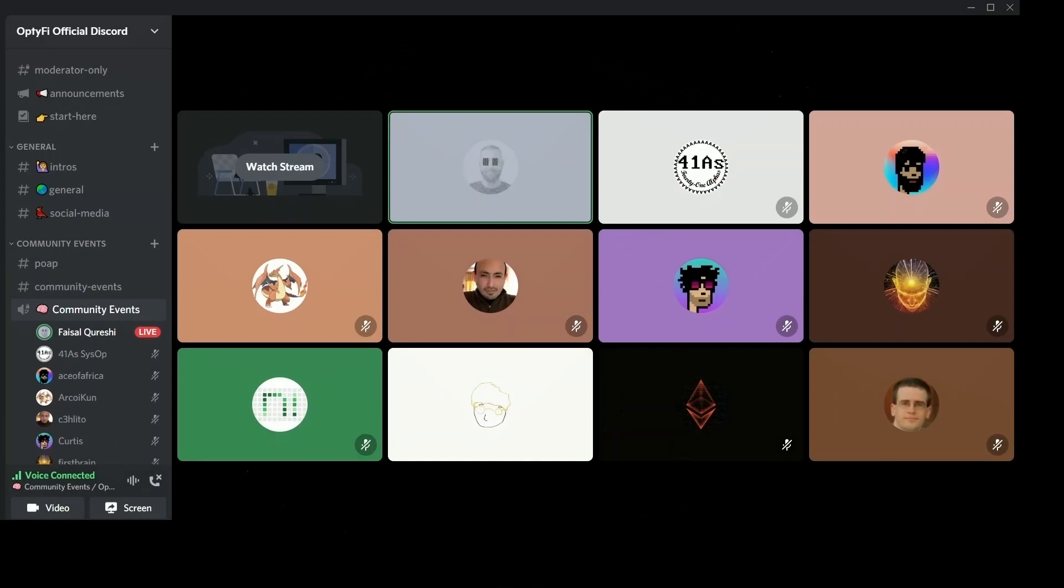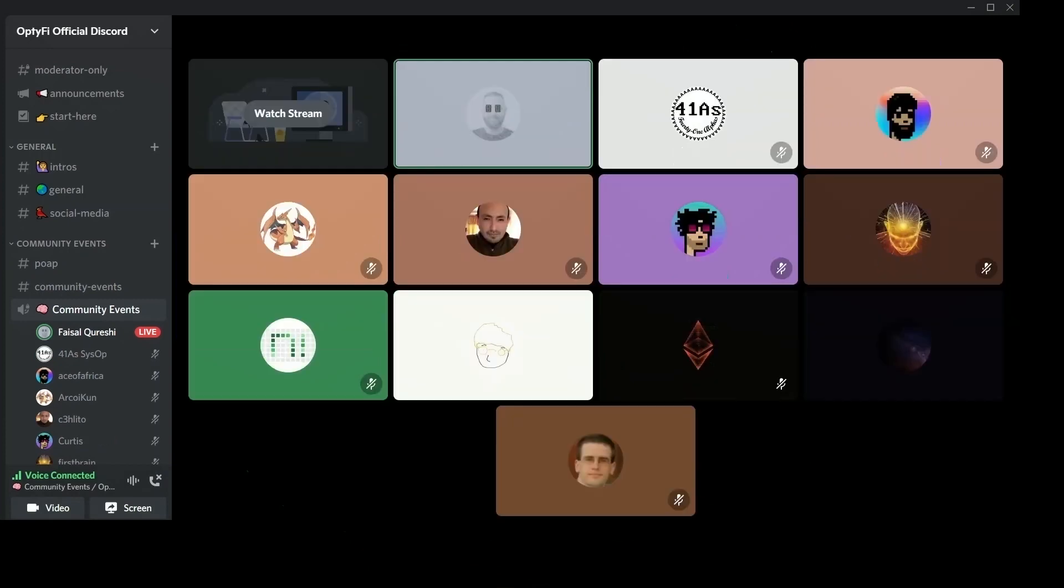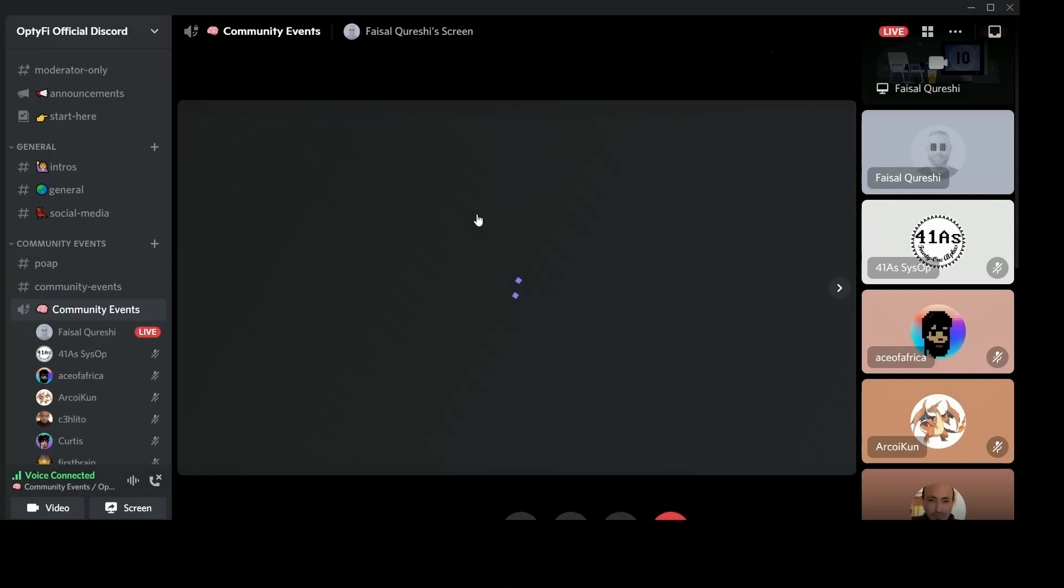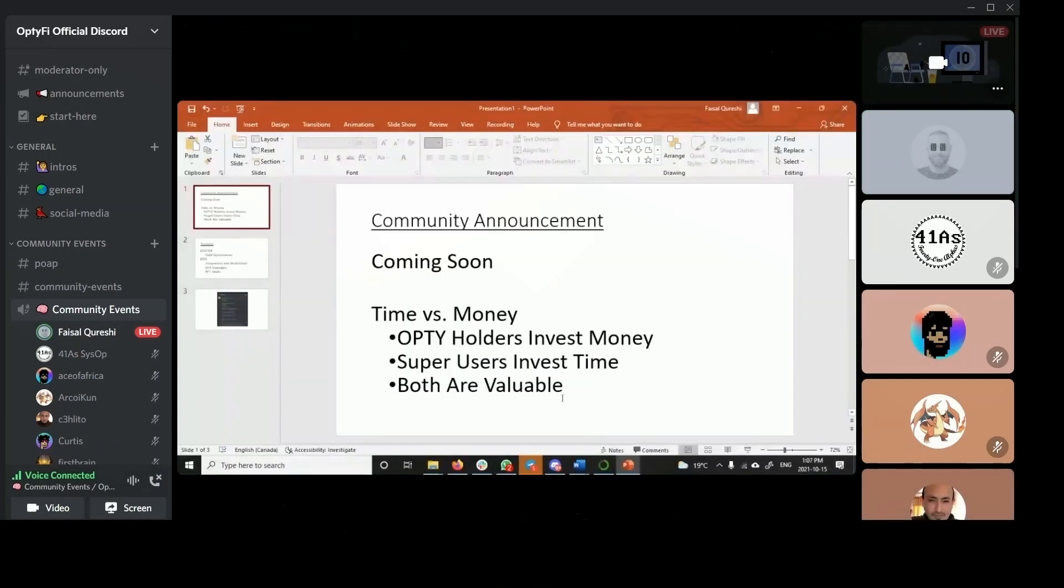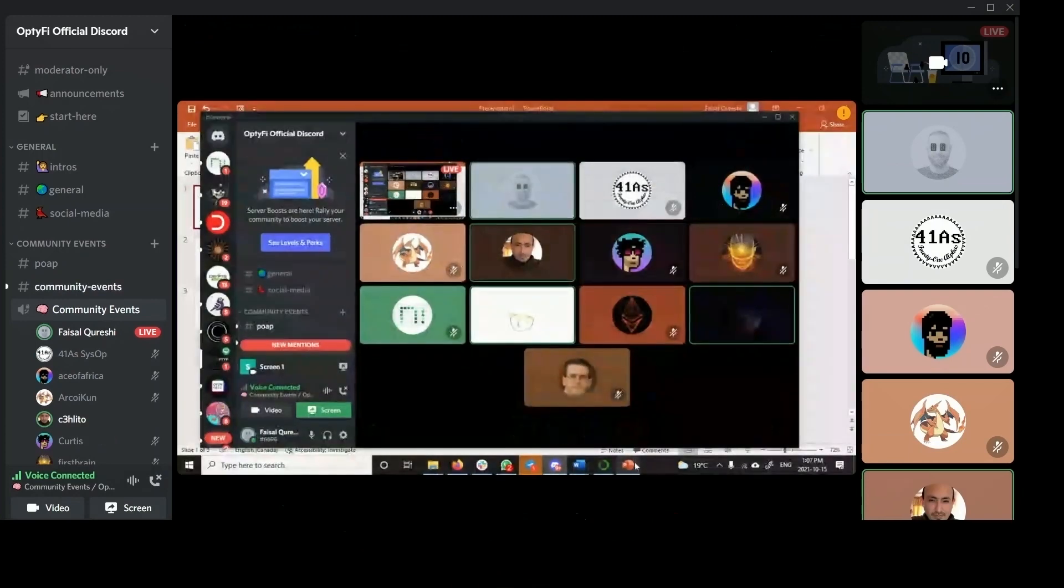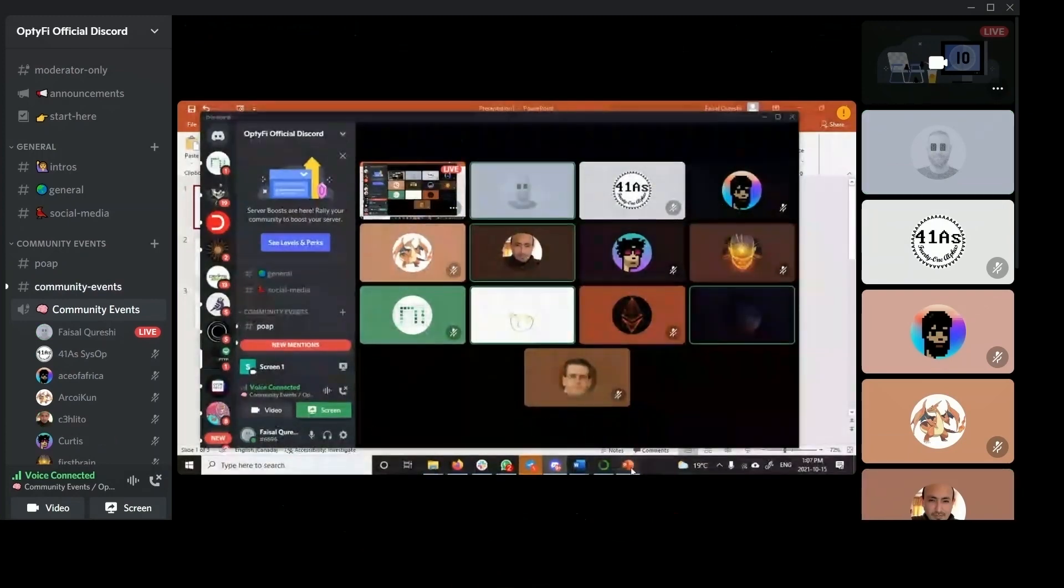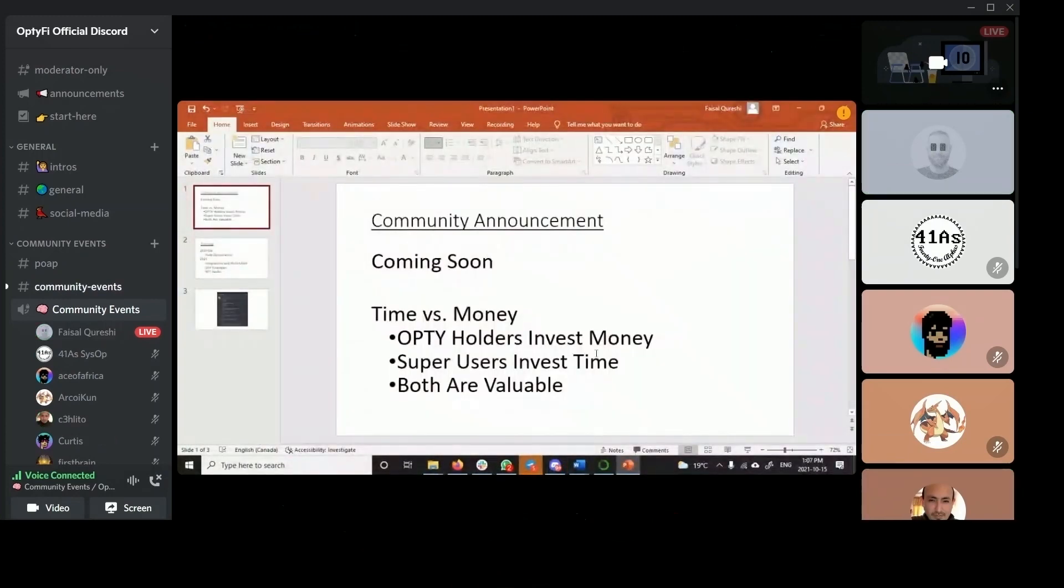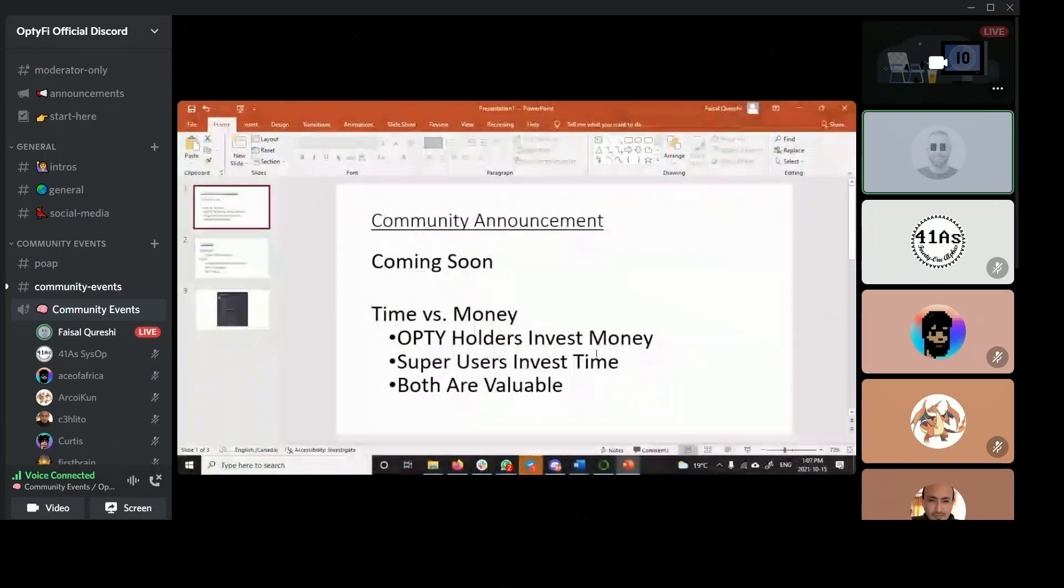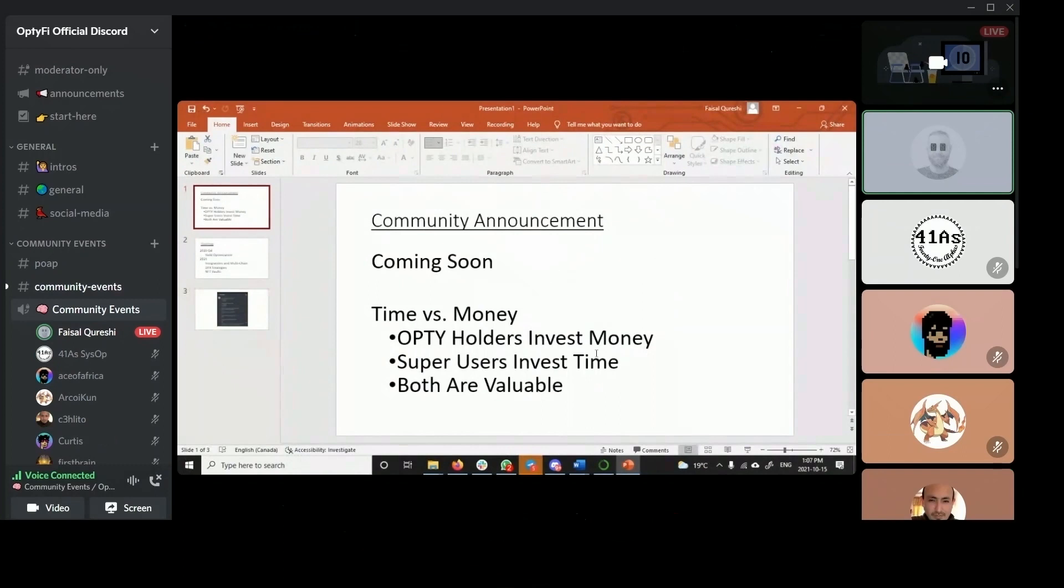Are you guys able to see my screen? Not yet. It's loading. Yeah, I can see it. Yeah, now we can see it. So last week we talked about a community announcement. Unfortunately, we have not been able to make that this week. We'll be making it, hopefully, next week.